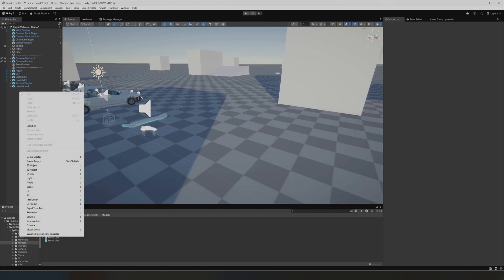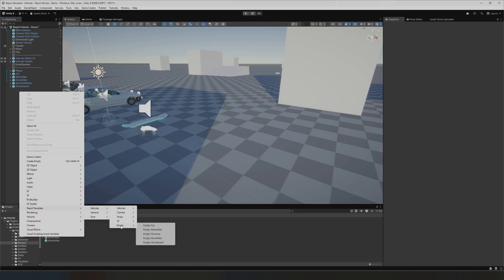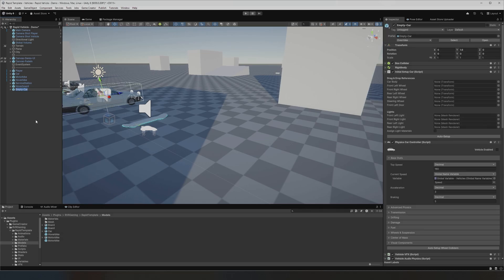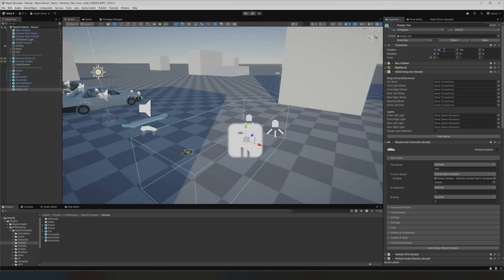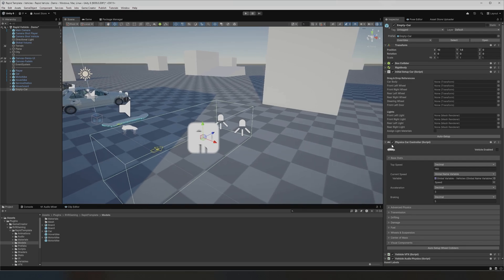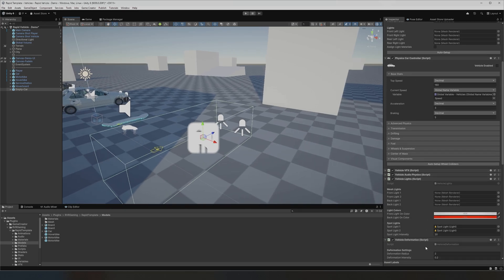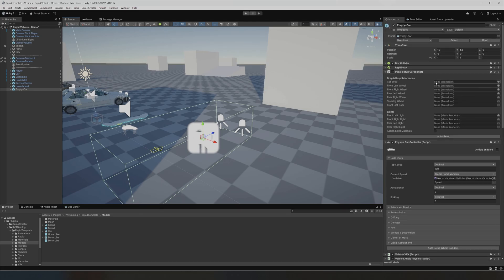Anyway, let's get into it. Normally you'd go to Vehicles and add your vehicle. I've added a new category called 'Empty' — these are the prefabs that will allow you to set it up with ease. They come with a new reference script, which aims to fix all the empty references in one simple script.